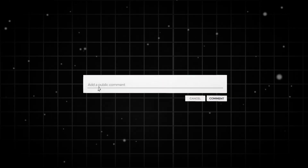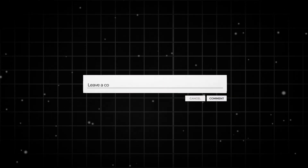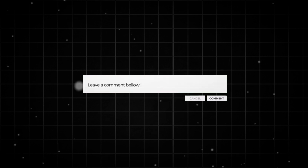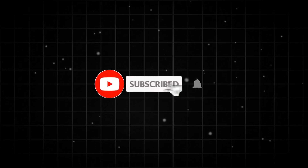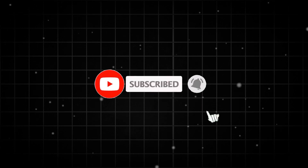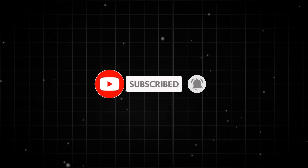If you have any questions, just leave a comment in the comment section. If you like this video, please subscribe, like, and share our videos.